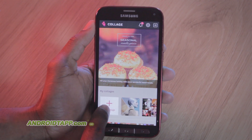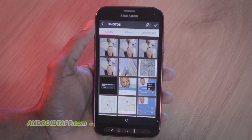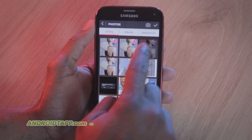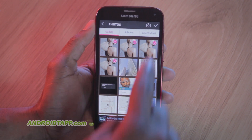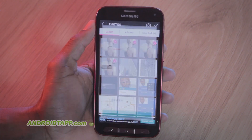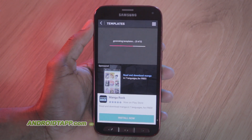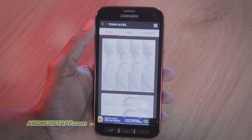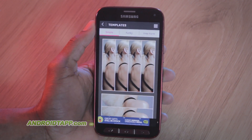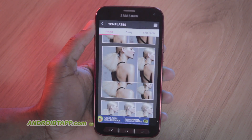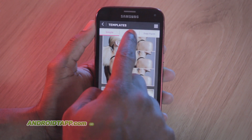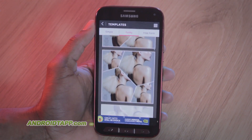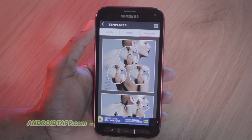Next, you'll want to create a new collage and select all four new images that you've copied. Once these images are loaded, you can see there are different styles of layouts. There's the simple layout, the funky layout, and the freeform layout.